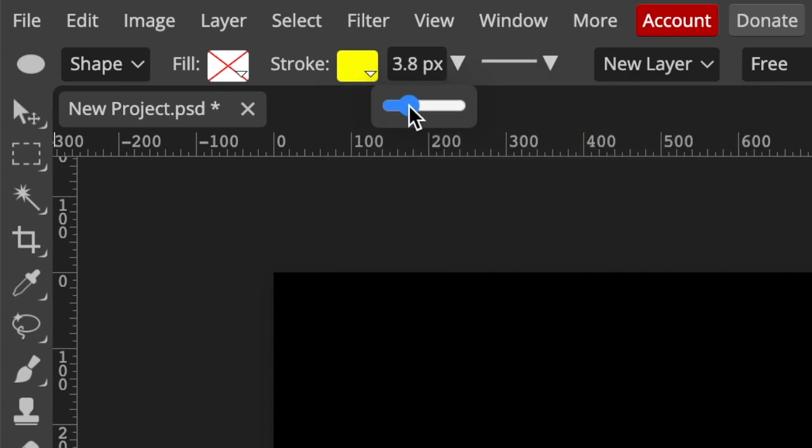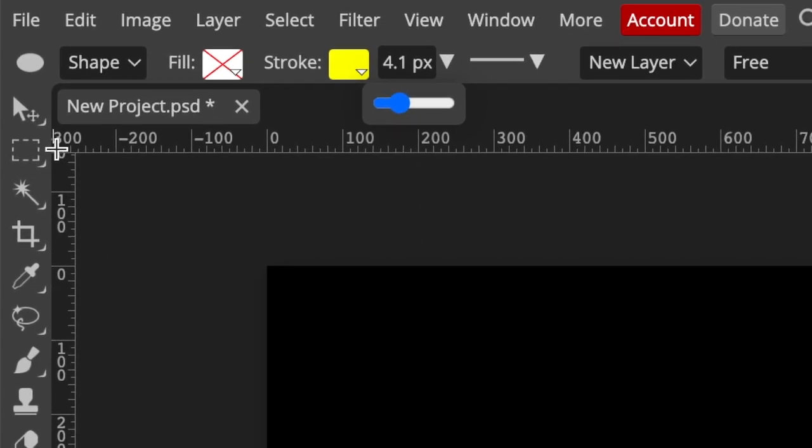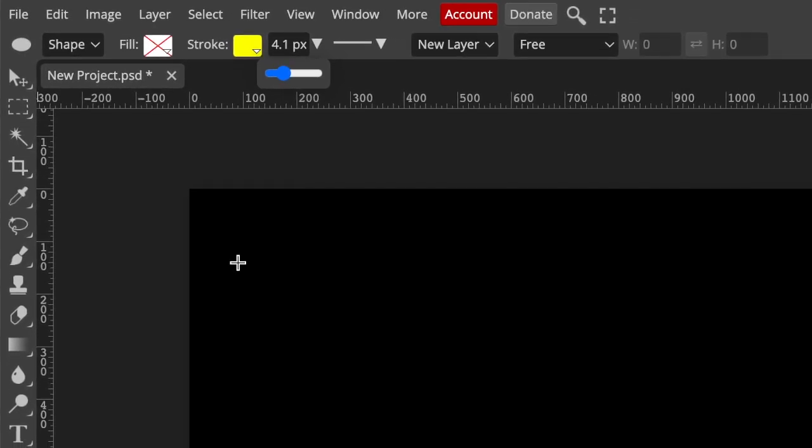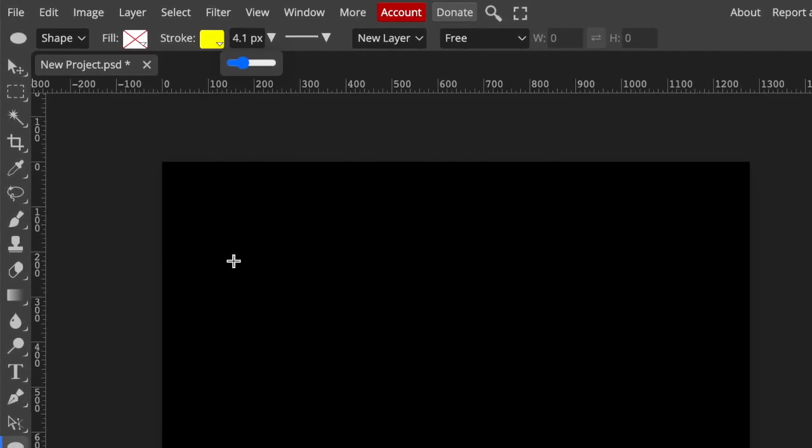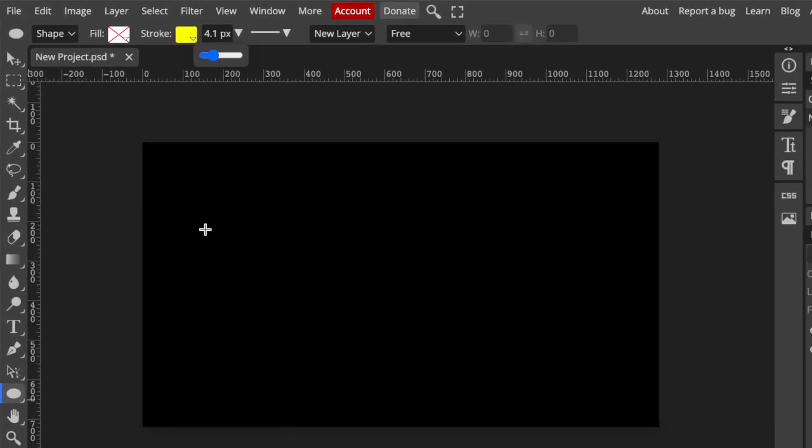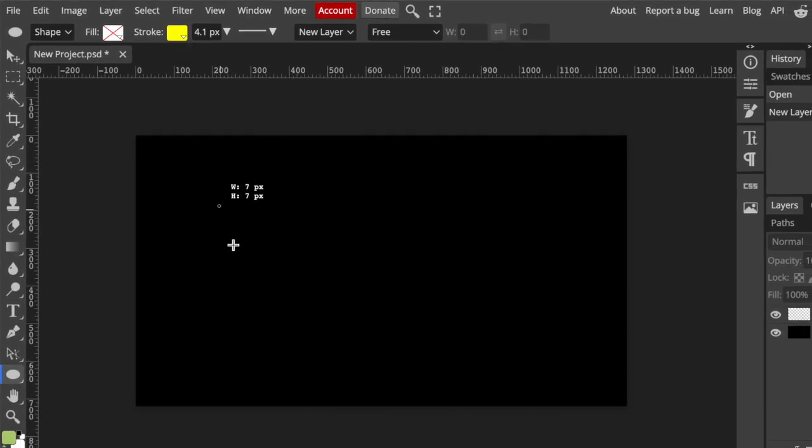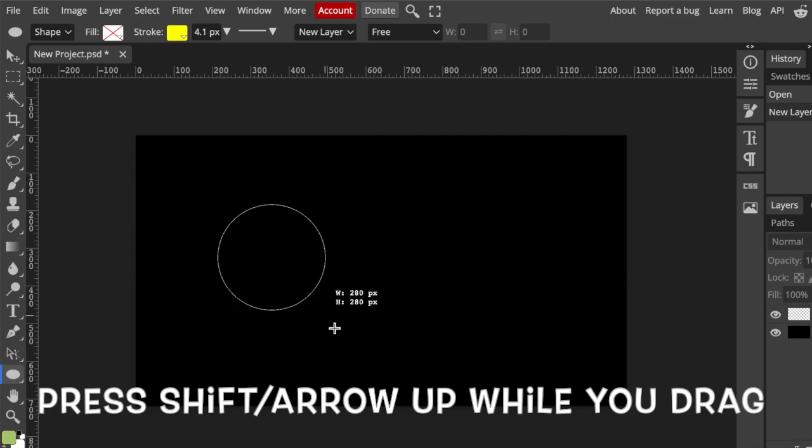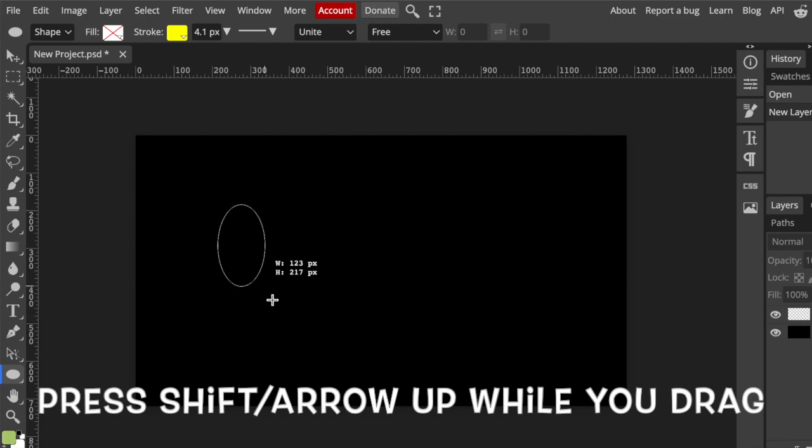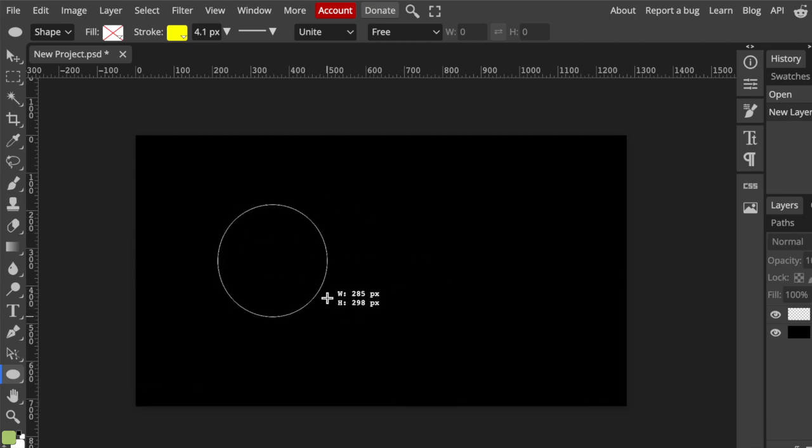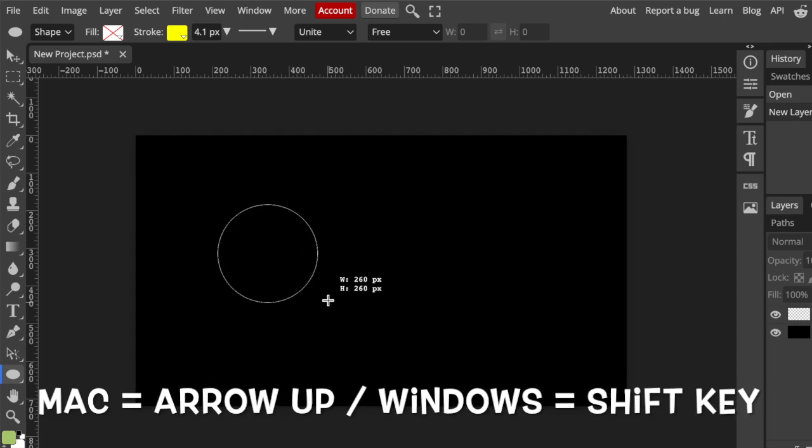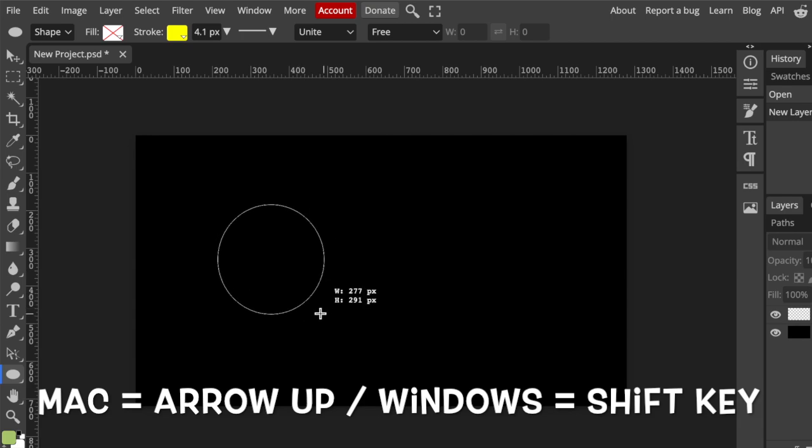Using your ellipse tool, if you hold your Shift key on a Mac, you get a perfect circle. If you just wing it without holding the Shift key—it's Shift on Windows and it's arrow up on a Mac—then you can make a shape the way that you want. So create a circle.